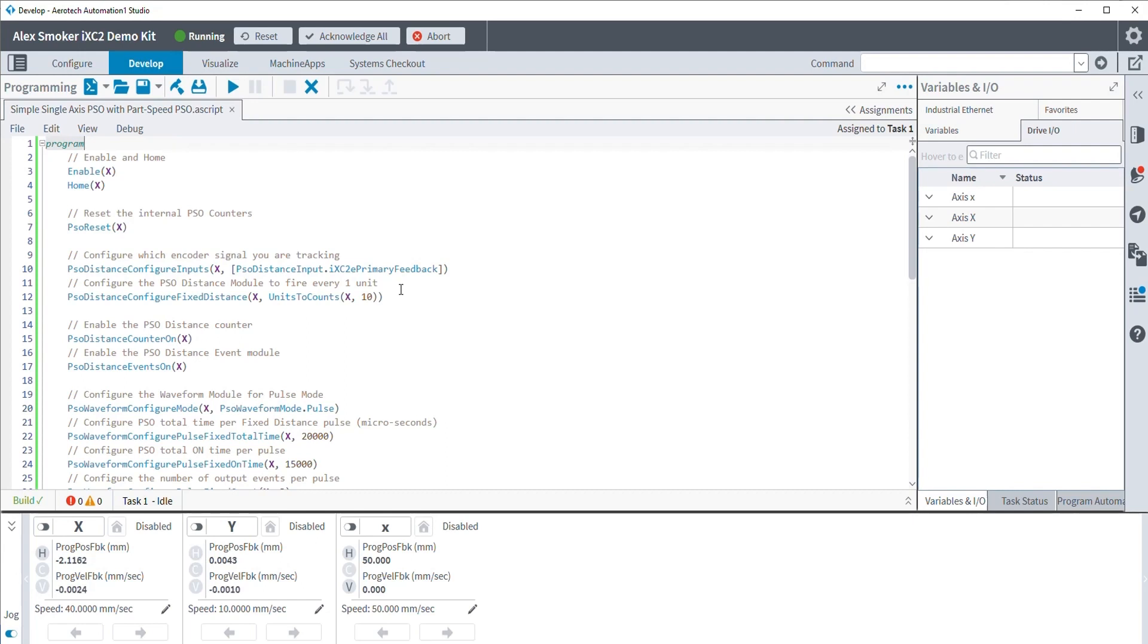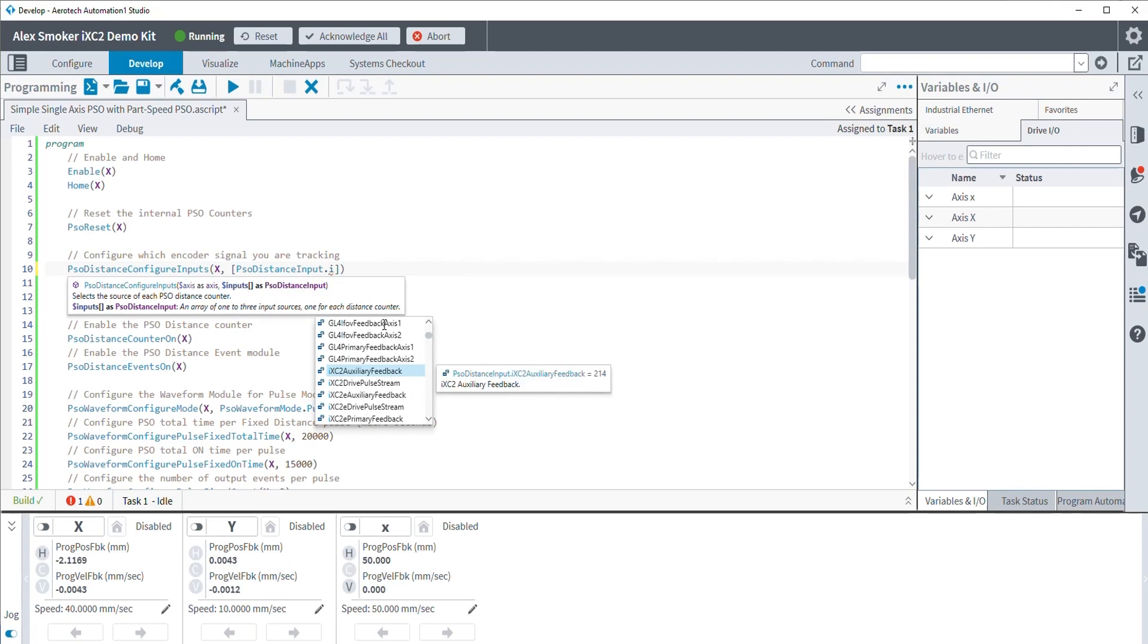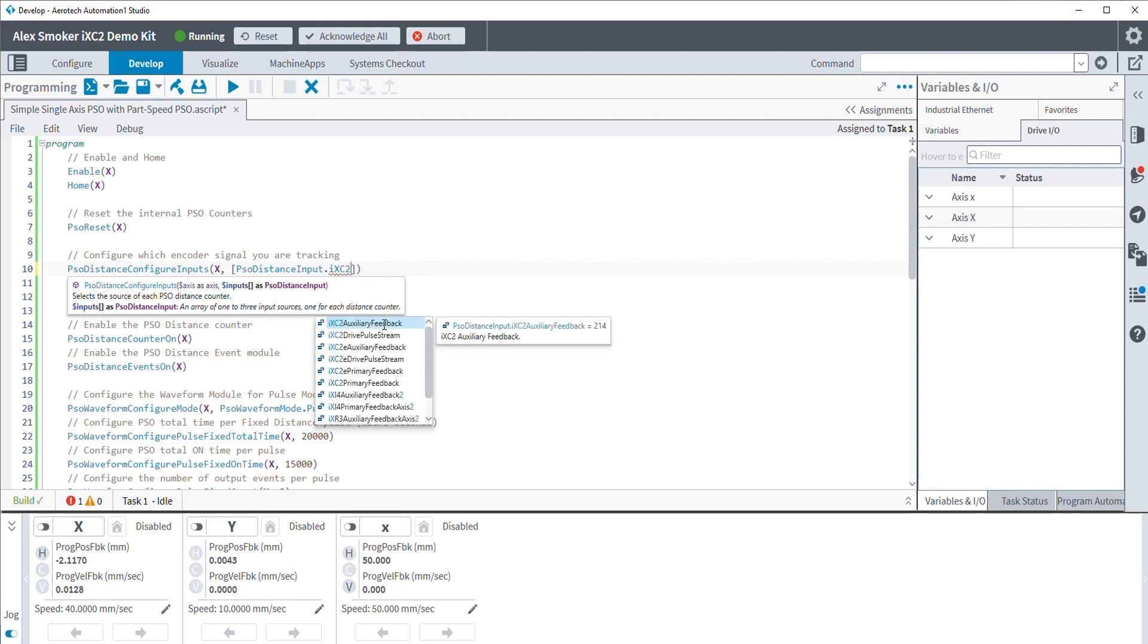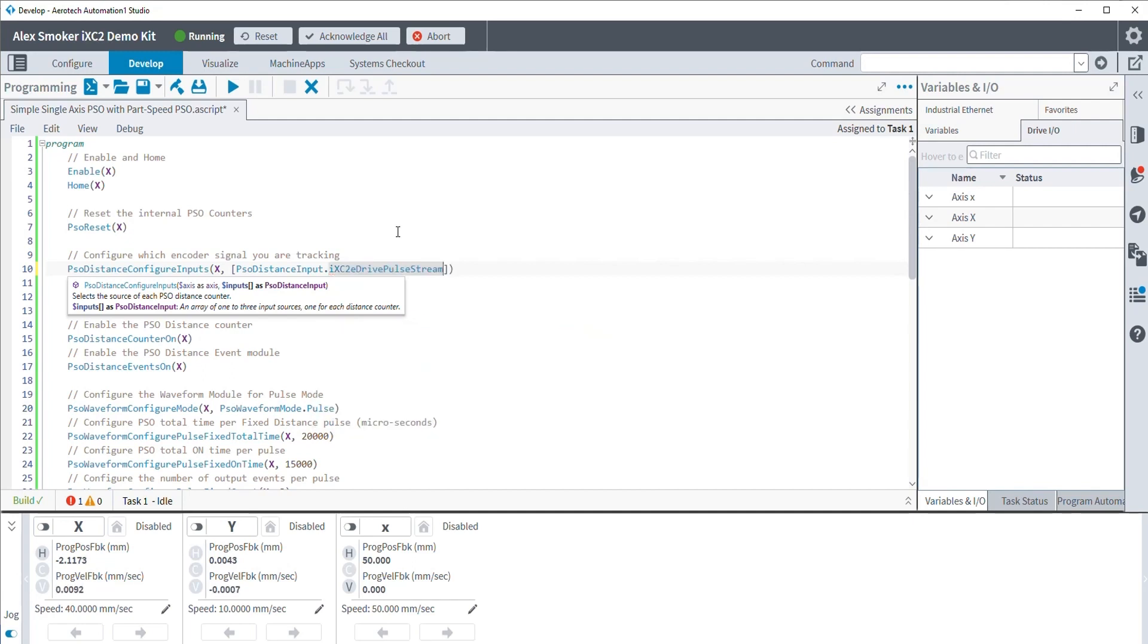We simply have to modify our PSO and tell it which new axes and which new signals we plan on tracking. So the first thing we're going to do is change which signal we're actually tracking. Since we're no longer tracking the primary feedback input, well, what are we tracking now? And for that, what we're going to be tracking is the pulse stream. So this is the drive pulse stream that we talked about before.